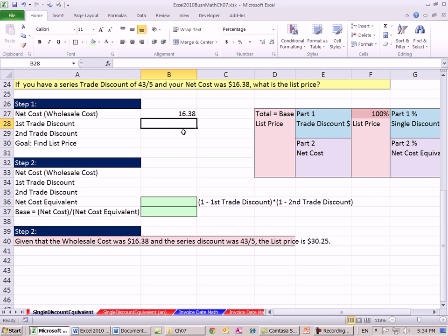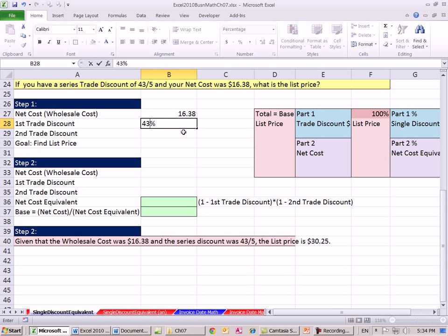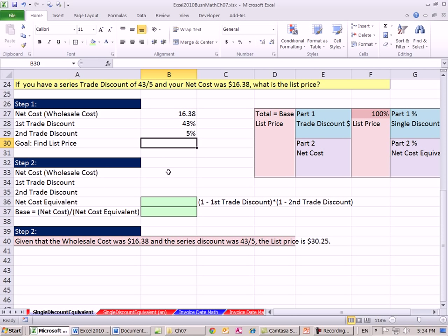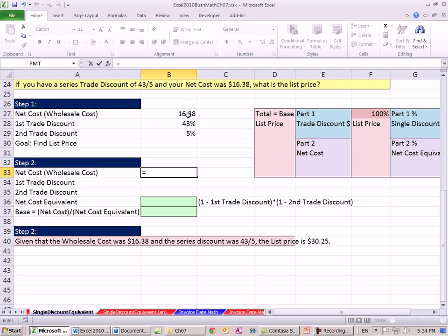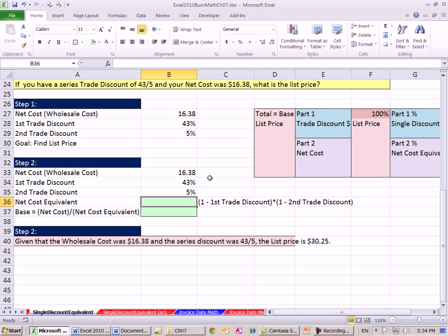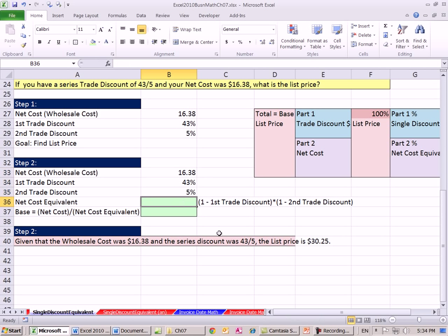So we're going to list our details: the net cost, wholesale cost that was given to us at $16.38. The first trade discount, 43%. I'm going to format as - oh, it's already got a percentage number format, so I just hit Enter. And then 5%. So the goal is to find the list price. So I list down here in step two, do our calculating.